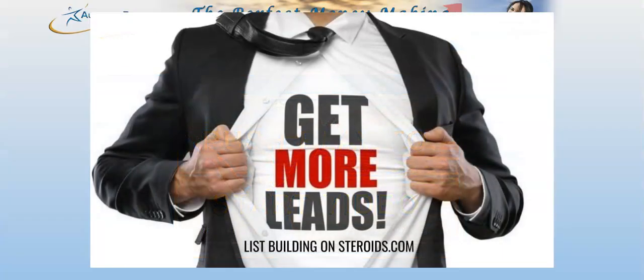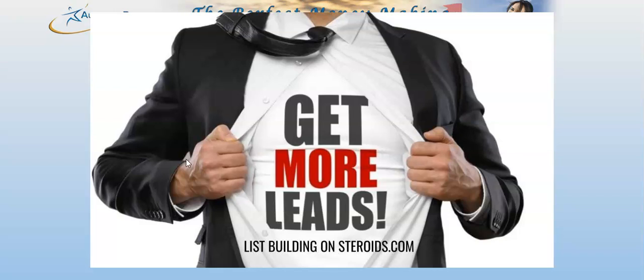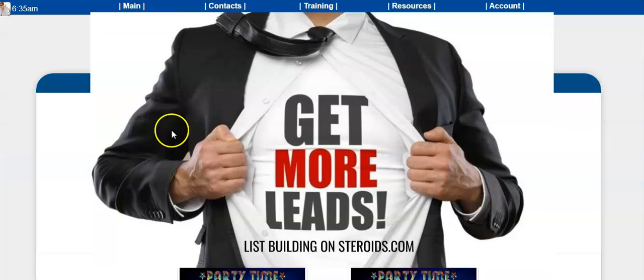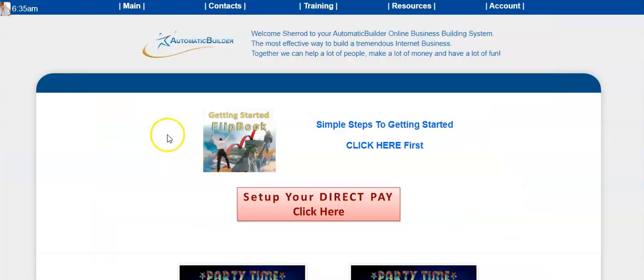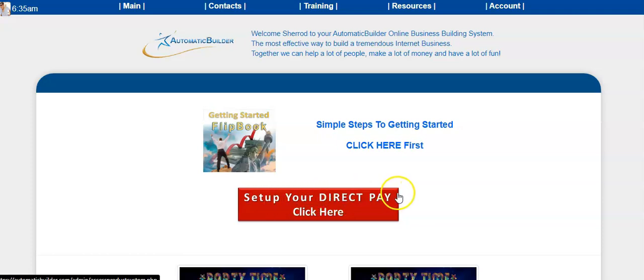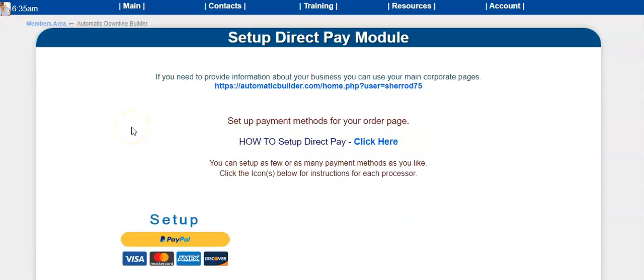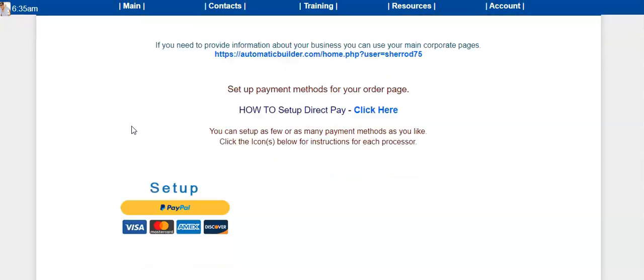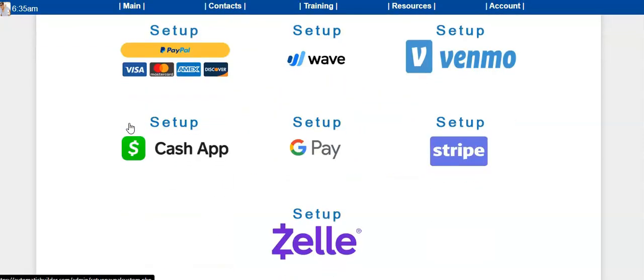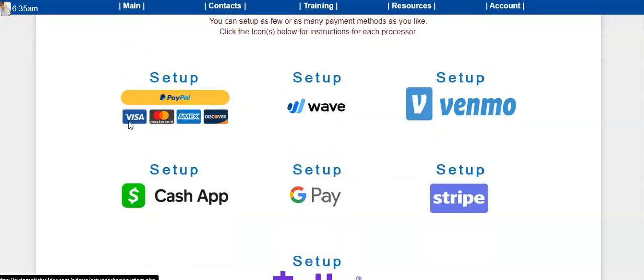When you log in, it's really simple. It says 'Set up your direct pay'—you click right there. You're going to see that we have several options. When you click here, you're going to be taken to the page that shows you enter your payment details.